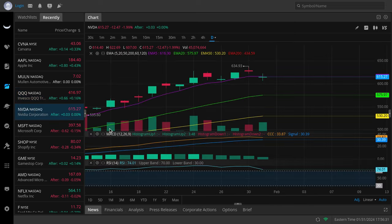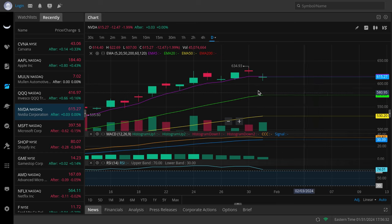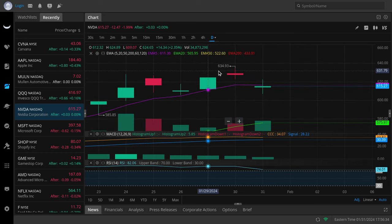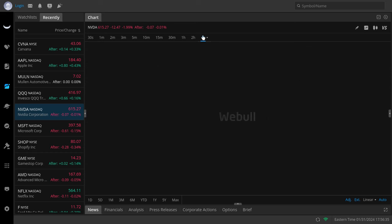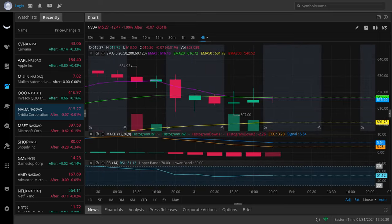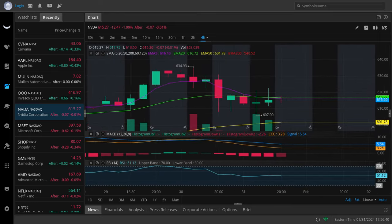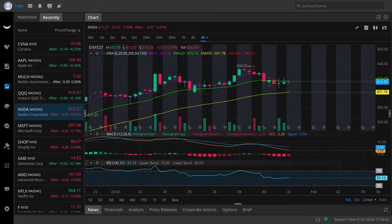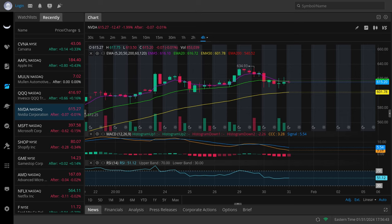Nvidia is looking kind of weak on the daily, but I want to note that the four-hour is a bigger contributor. The four-hour looks like it's going to show $607 to be tested, then potentially even $602. I could see this thing testing the 50 EMA on the four-hour time frame. I think $602 is coming. Nvidia is looking weaker.